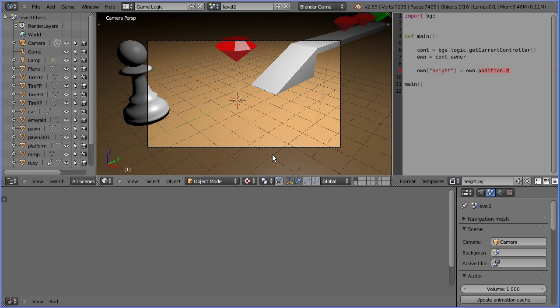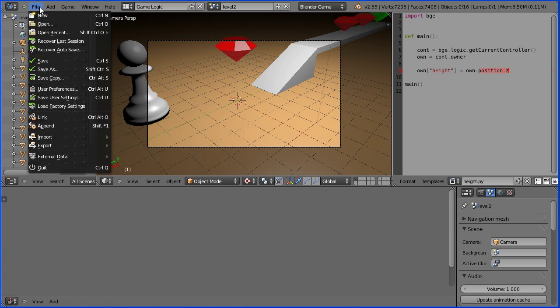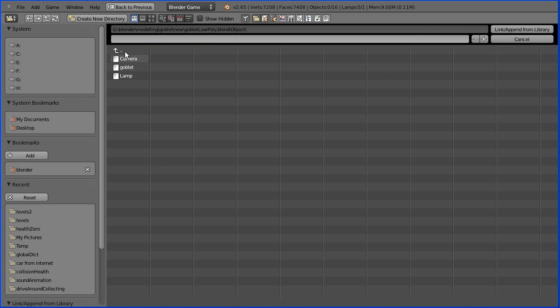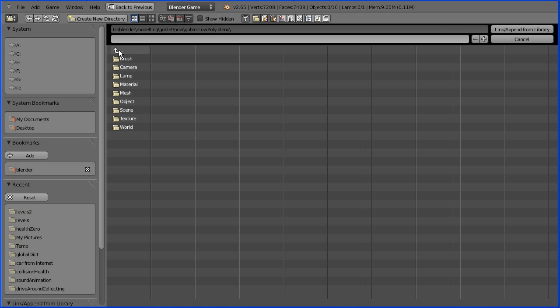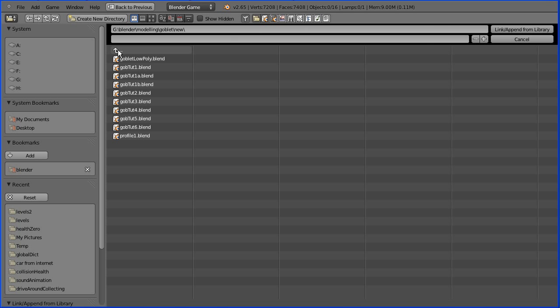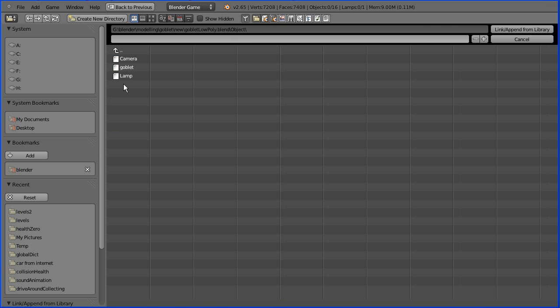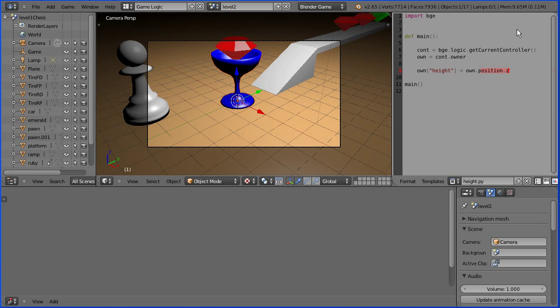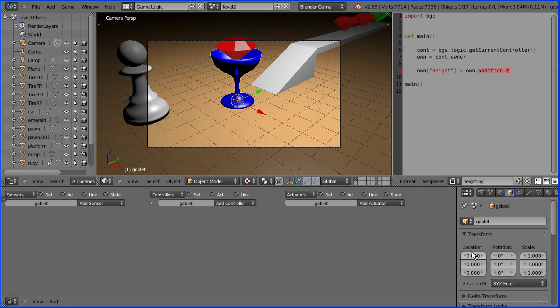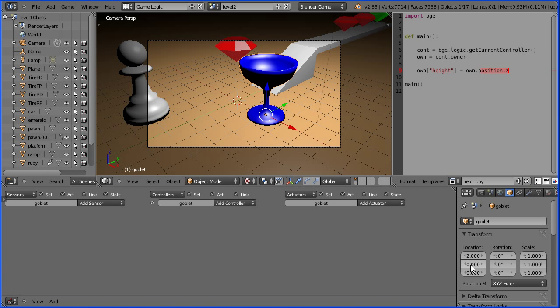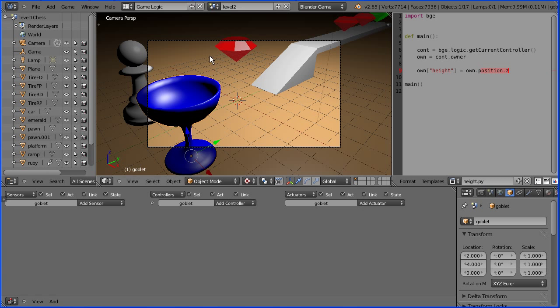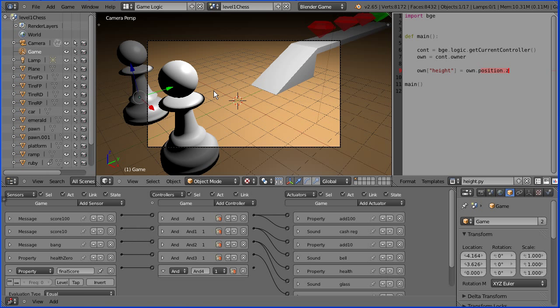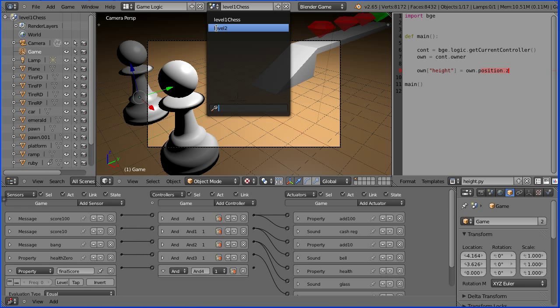Does adding objects to the current scene affect other scenes? File append. Find the blender file and select it. Go into the object folder and select the object, and link append. I'm going to select the goblet and place it. Set its X location to 2 and its Y location to minus 4. Does that affect level 1? No it doesn't, as I think we would expect.